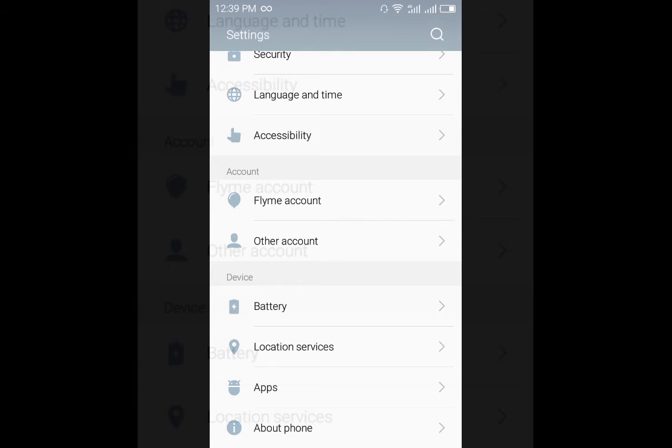We don't need the Flyme account to download the wallpapers or themes, but we do need it if you want to back up those things. If you reset your phone and want the themes back, then you need the Flyme OS.